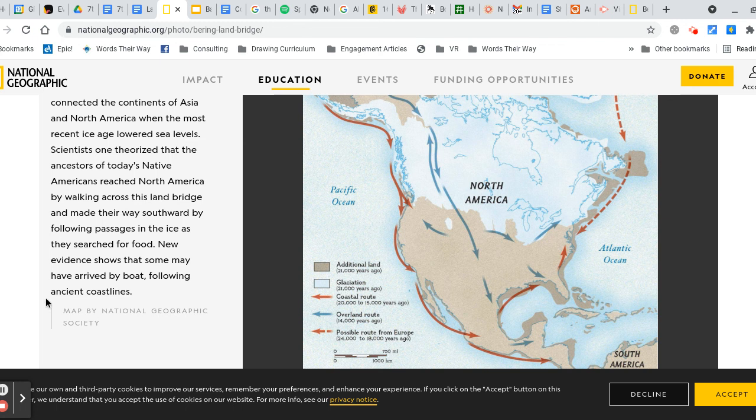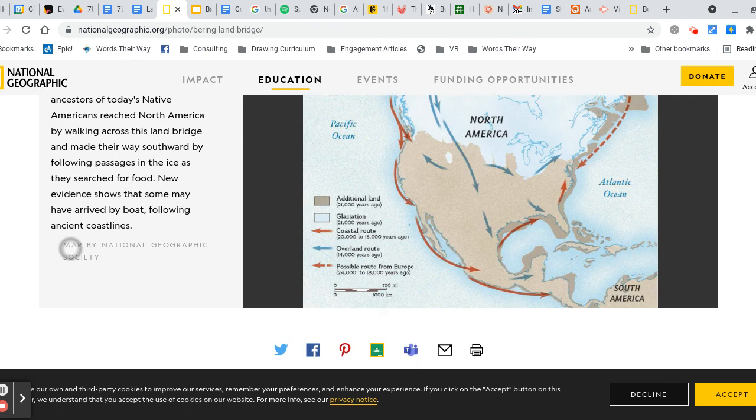New evidence shows that some may have arrived by boat, following ancient coastlines.